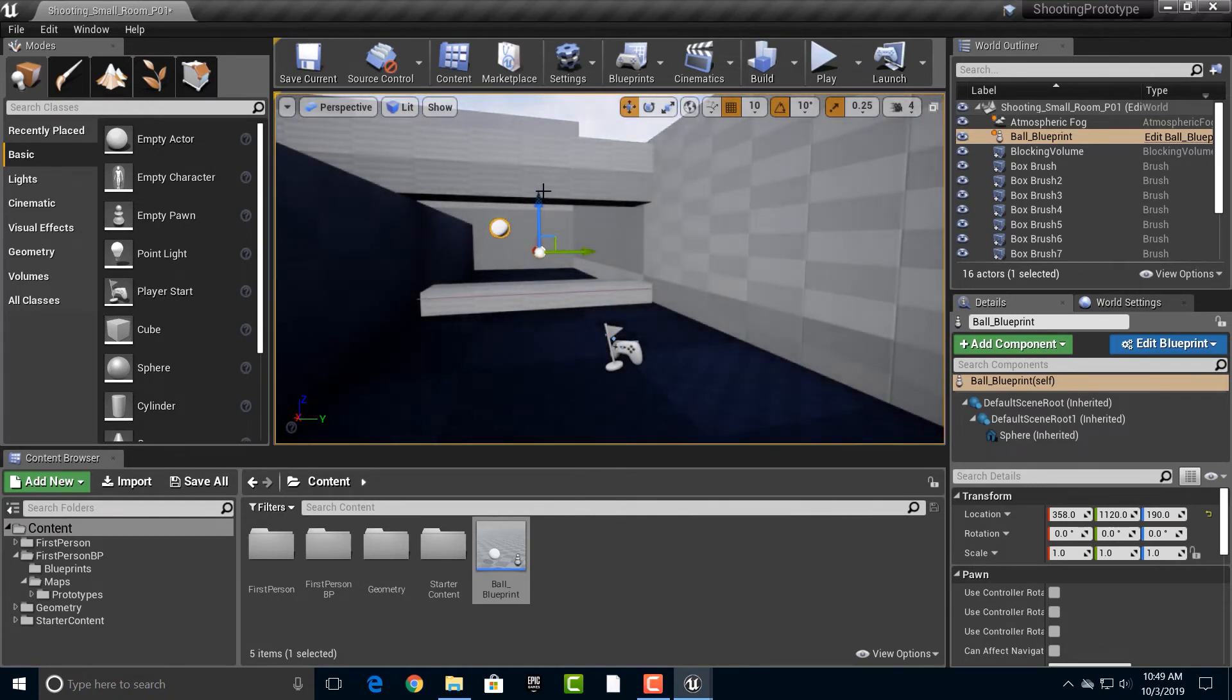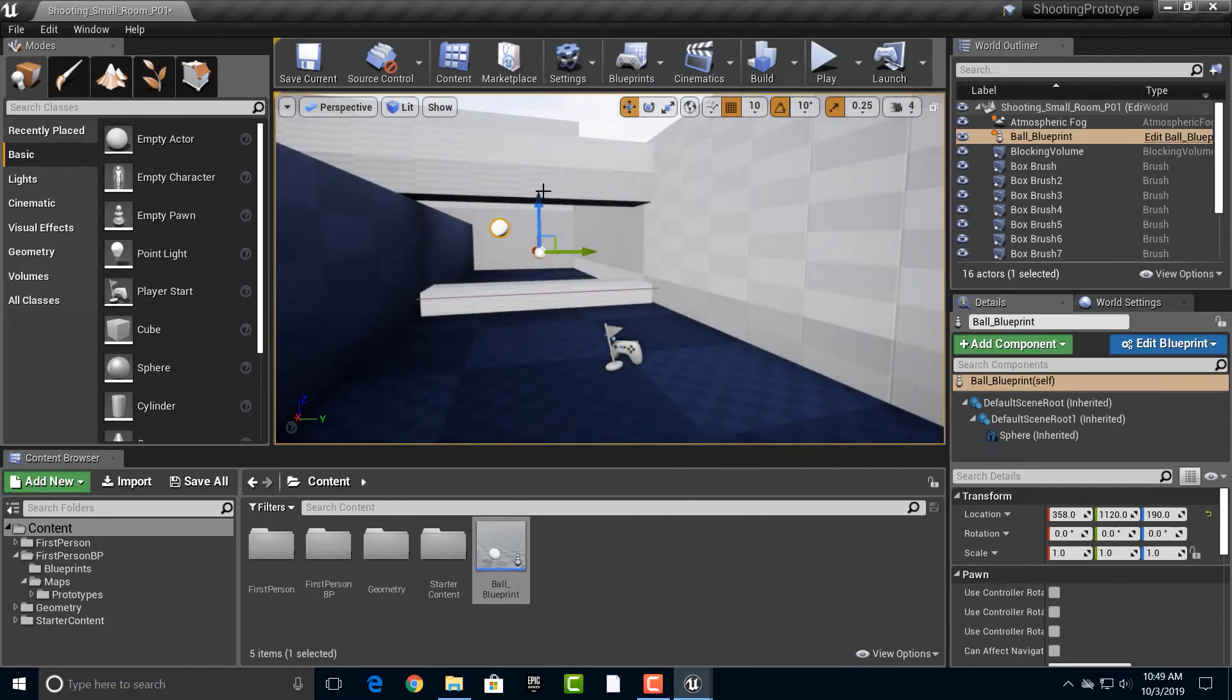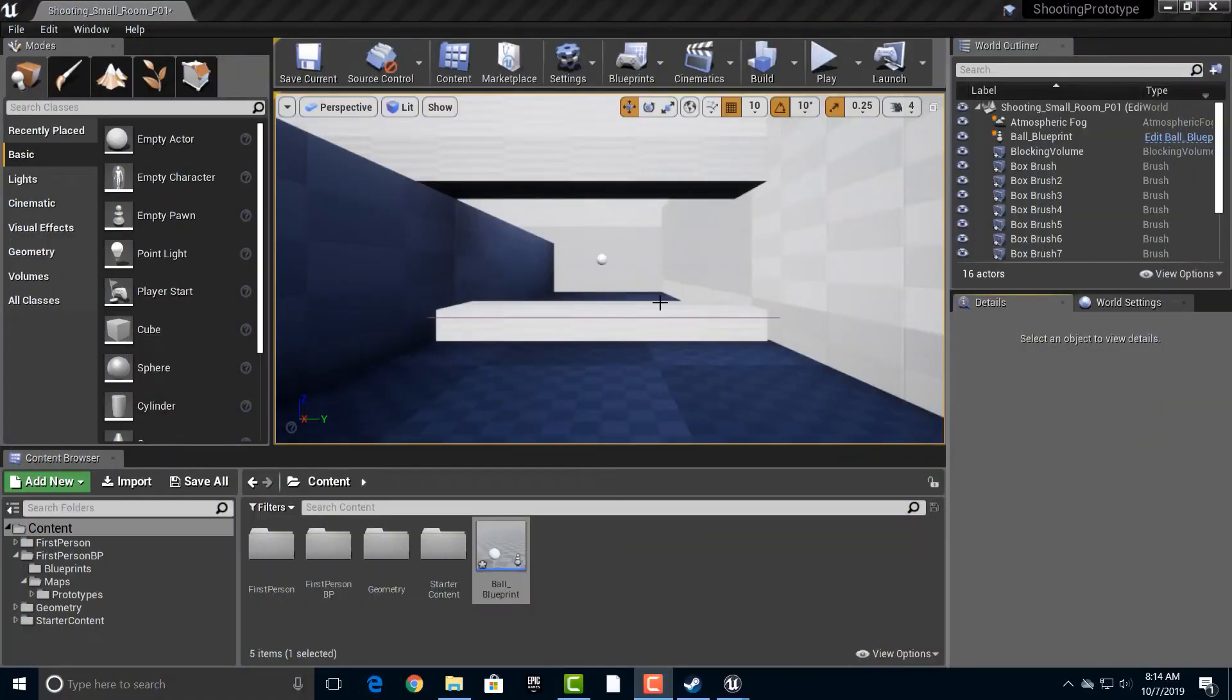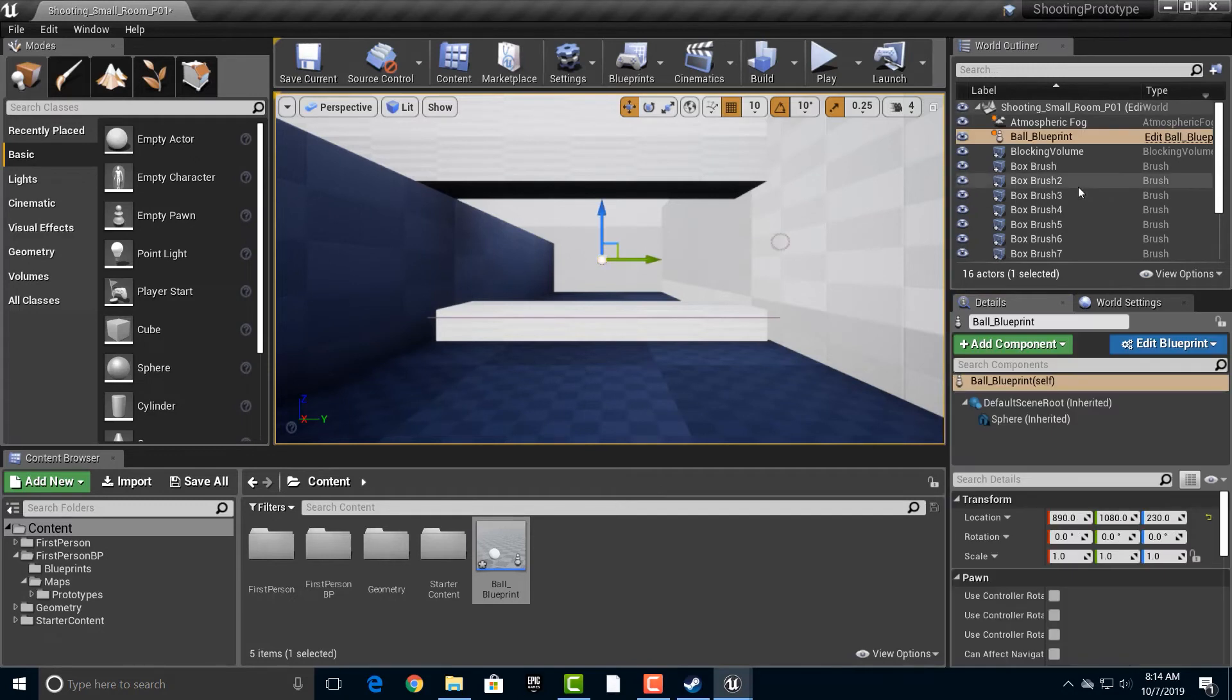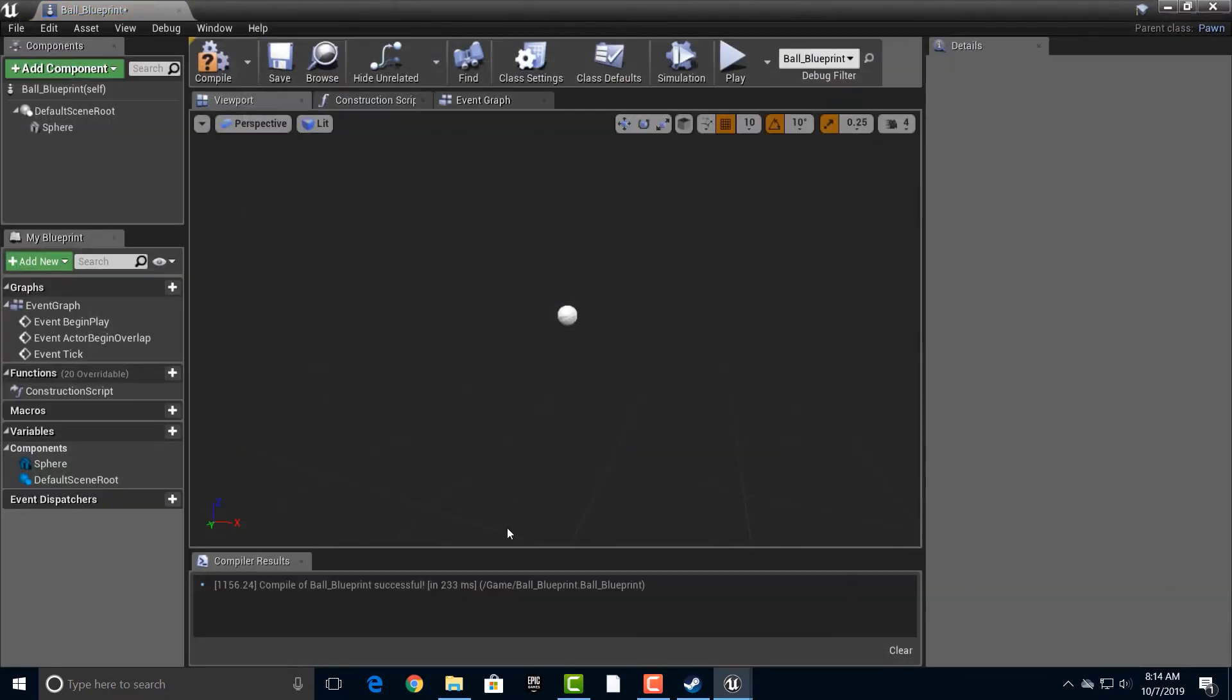And in the next tutorial, we can start adding some of the, some of what we're going to be doing, some of the logic. Alright. So let's take a look at this ball blueprint here and you can see it has this, click to edit ball blueprint, or you can just simply double click it on here.